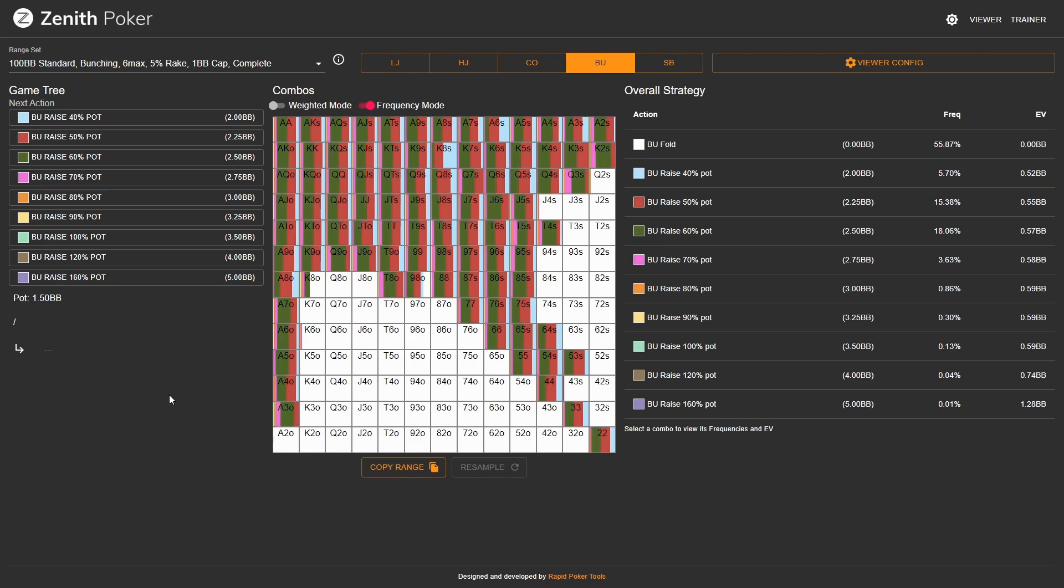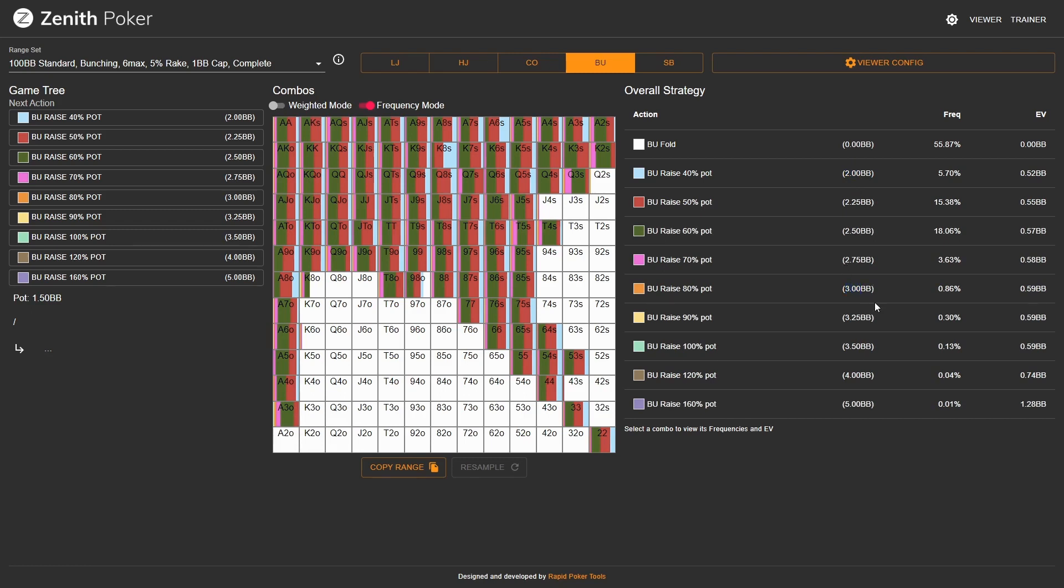First up let's take a look at the button's opening range. Here in this simulation we've got a button opening range of roughly 44%, folding around 56% of the time. The button often chooses raise sizes between the min open all the way up to the 3 big blind open size. However, the most frequent open sizes are the 2.5 and the 2.25.